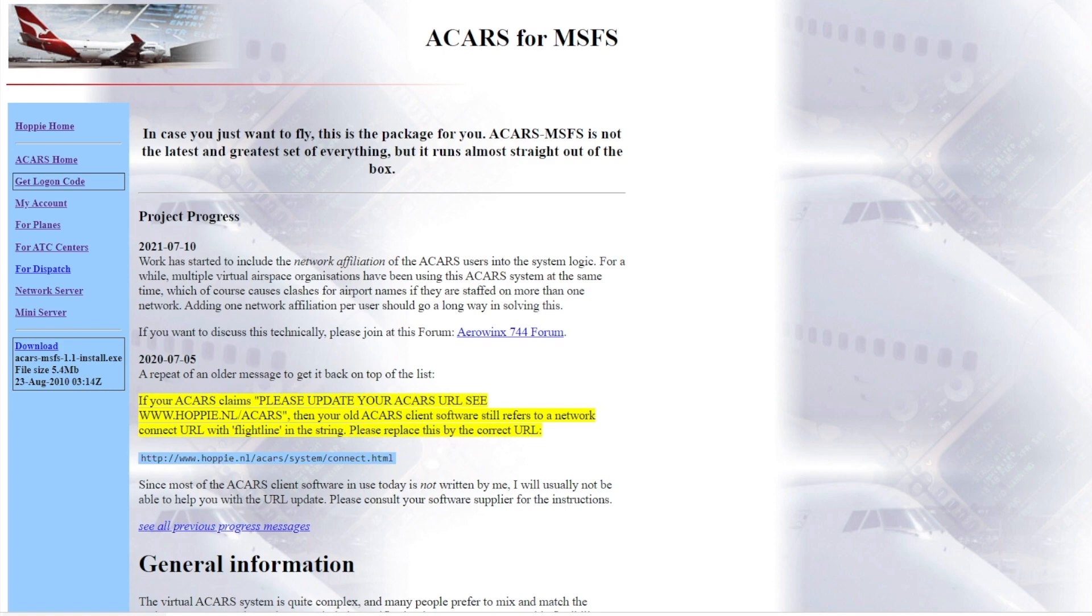Once you do that, you've just got to press install, and then basically it'll be completed. That is just a process you'll have to take.